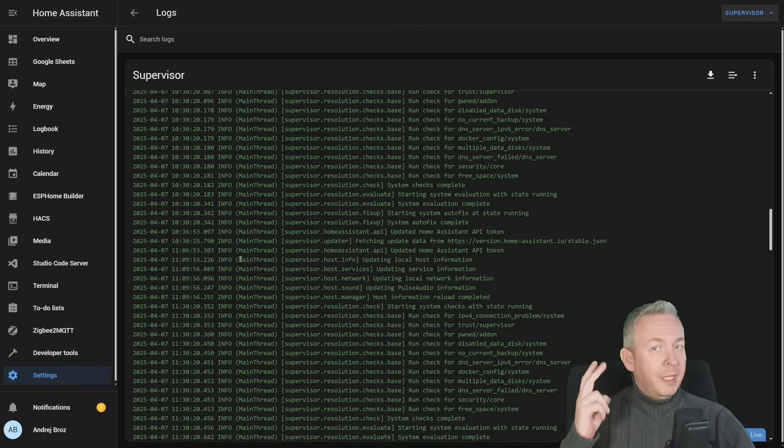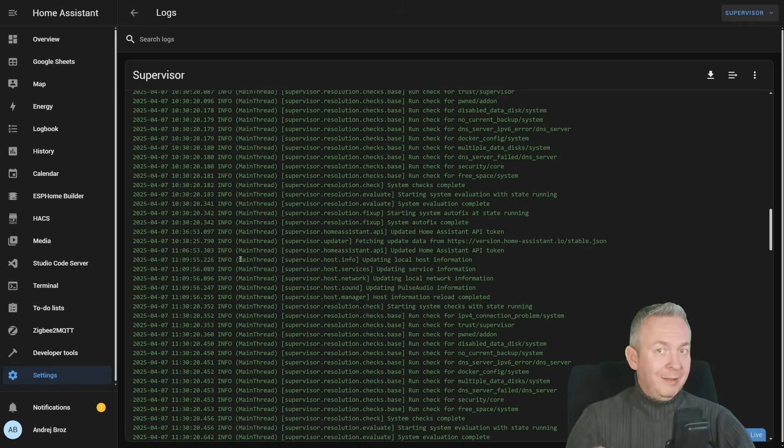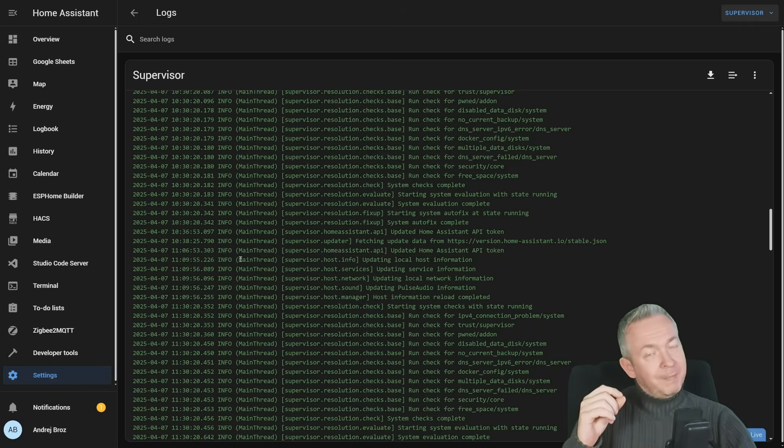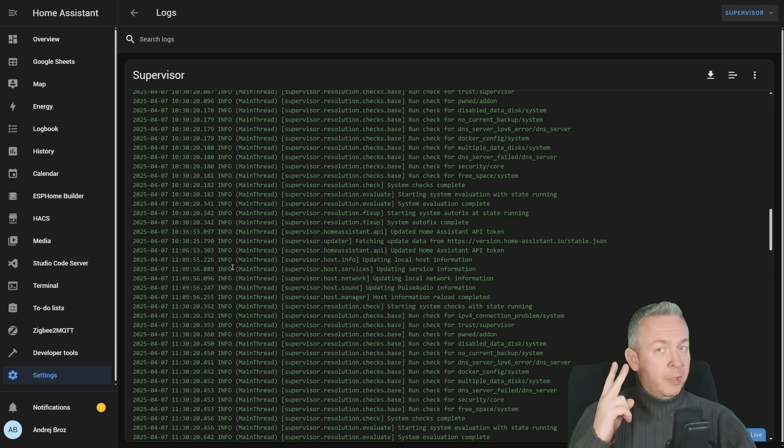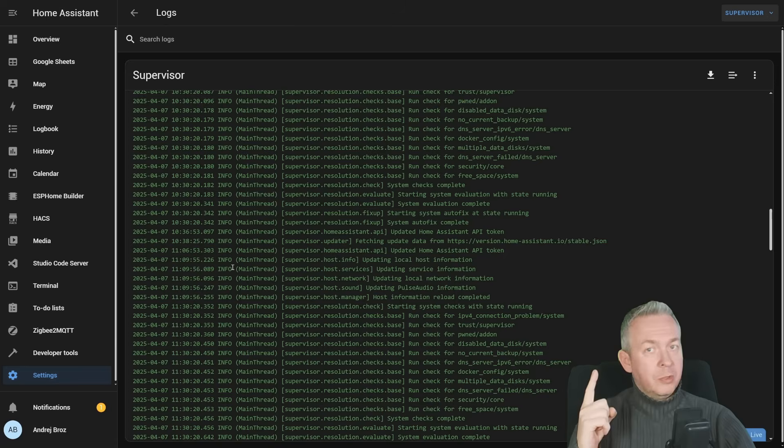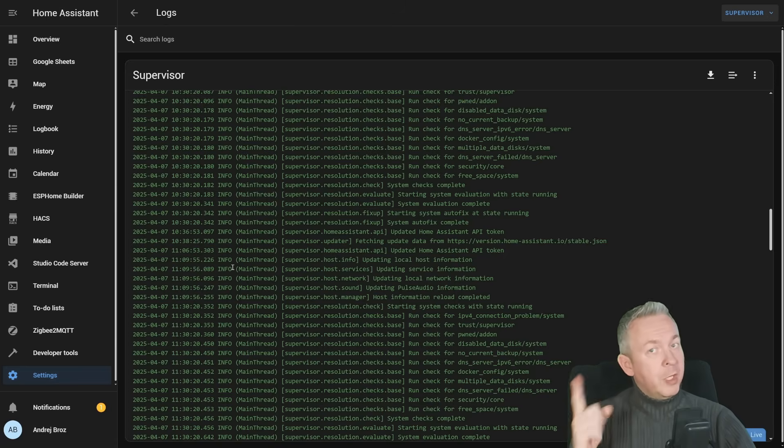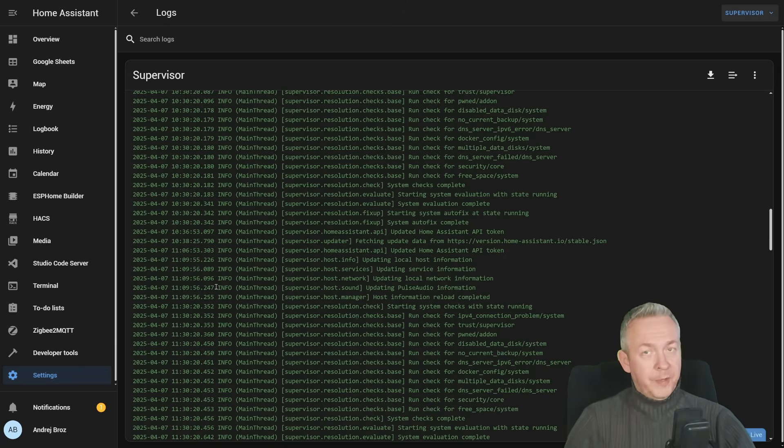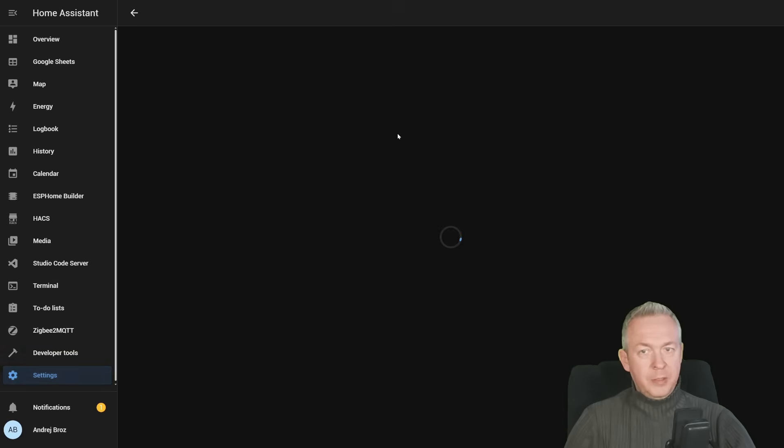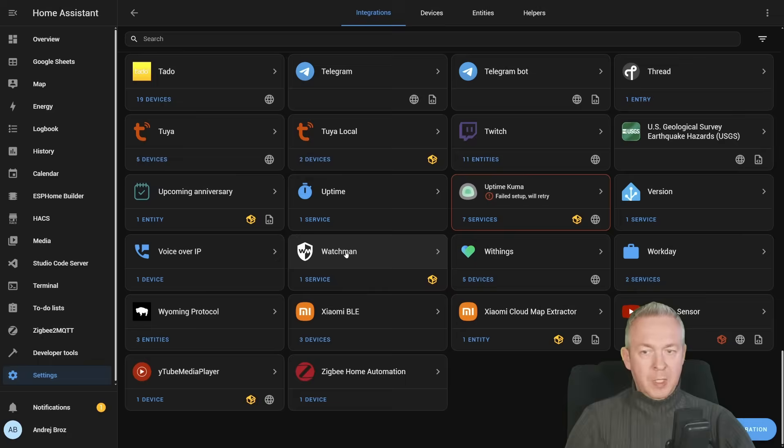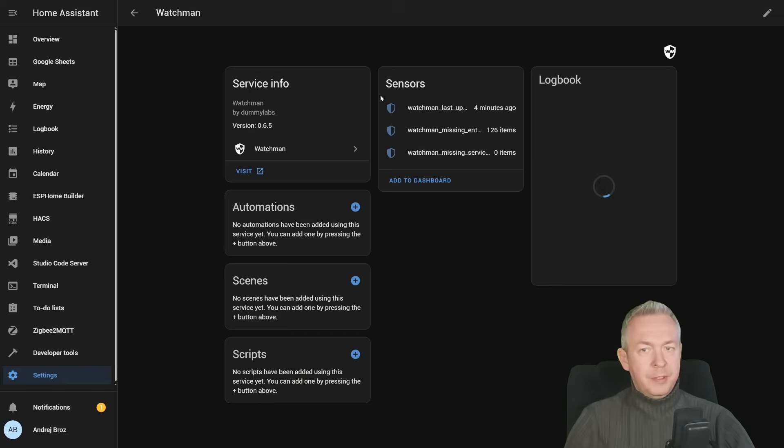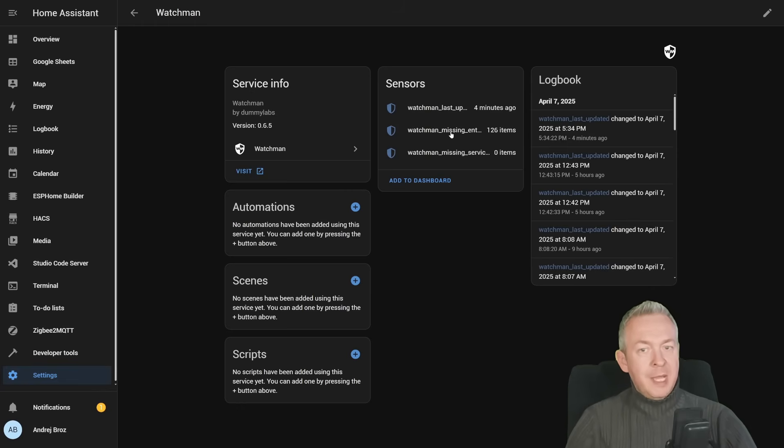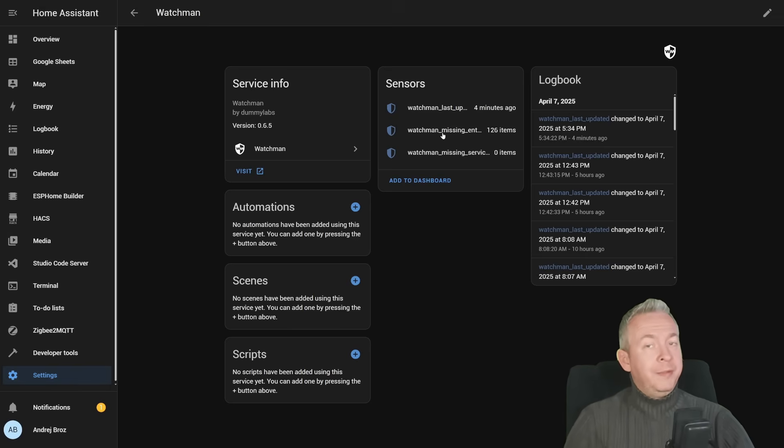But there are still two things that I have installed in my system that helped me keep my system up to date, clear, working, and with as little errors or warnings as possible. Those are two add-ons. One is the HACS or Home Assistant Community Store add-on or integration. And the other one is Frank's Spook. So let's check the first one. If we go to the settings, integrations, click on Watchmen, you see that we have one service with three entities. The last update of the Watchmen was four minutes ago. Missing entities are 126 entities and missing services is zero.